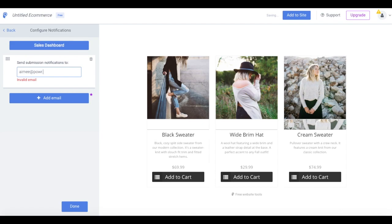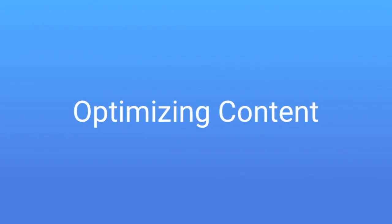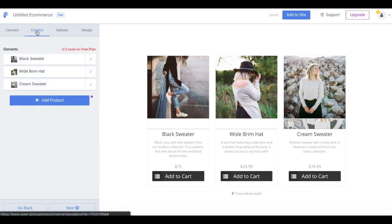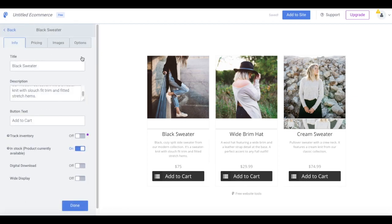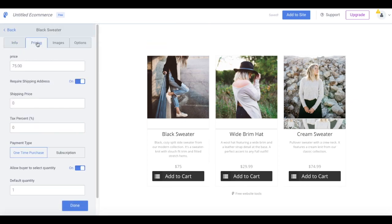Now select Done and then click on the Content tab. Once you're in the Content tab, you can modify your product details and options, shipping, sales tax, discount codes, etc.